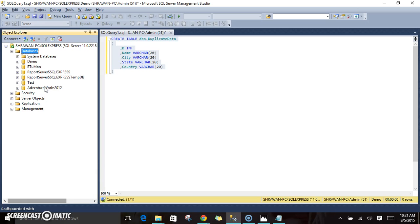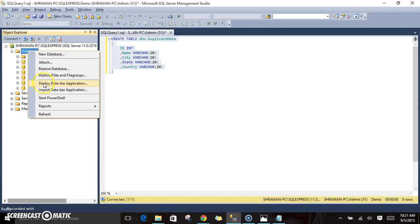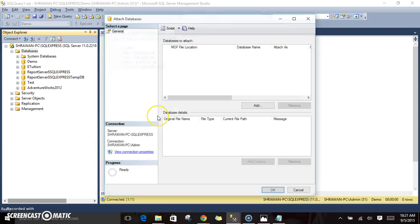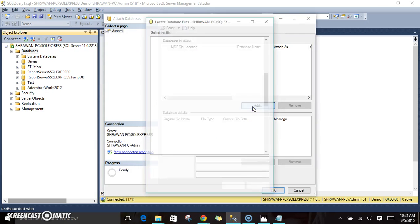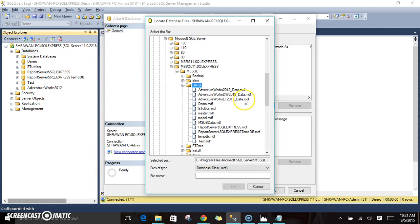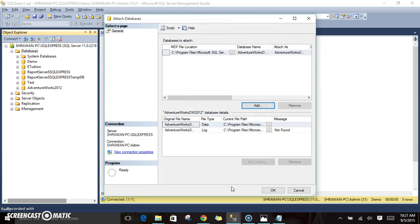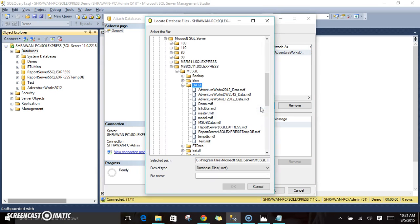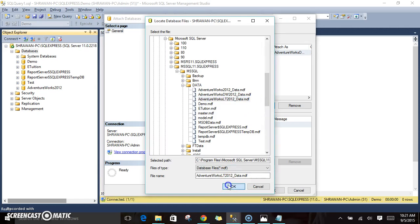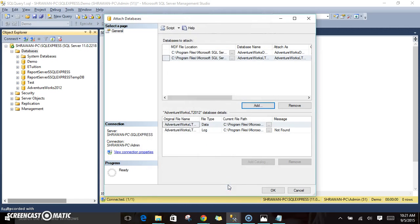Now we will see how to attach the other files. Click on Attach. Now we'll attach AdventureWorks Data Warehouse. Click OK and then remove the log file. And then we will see whether we can attach two different files at a time. Just click on it.